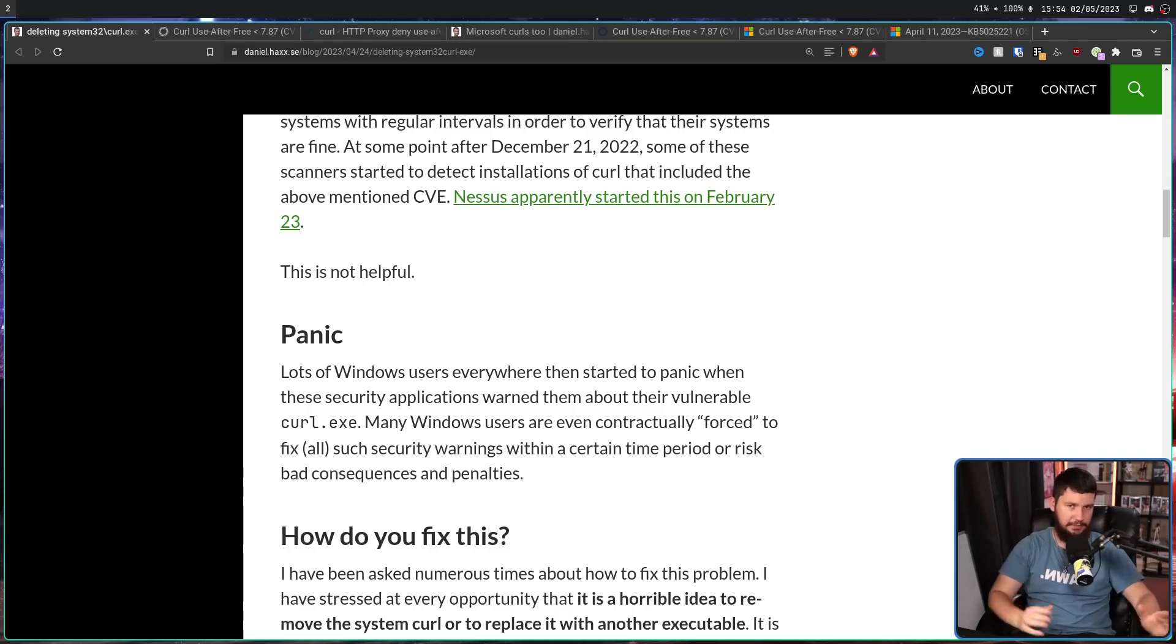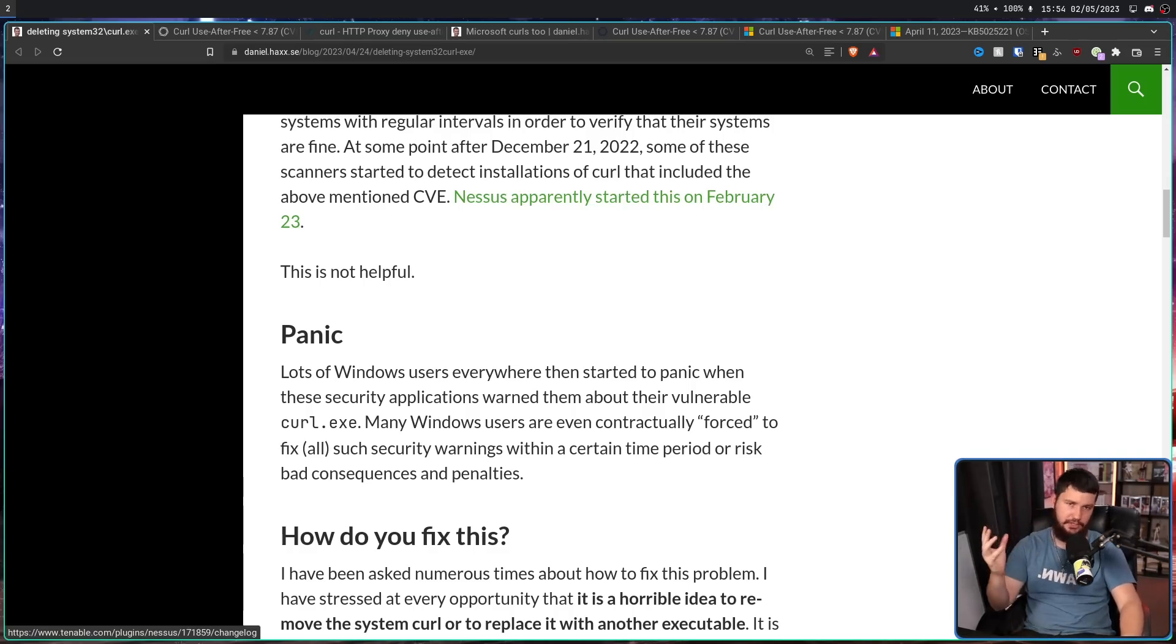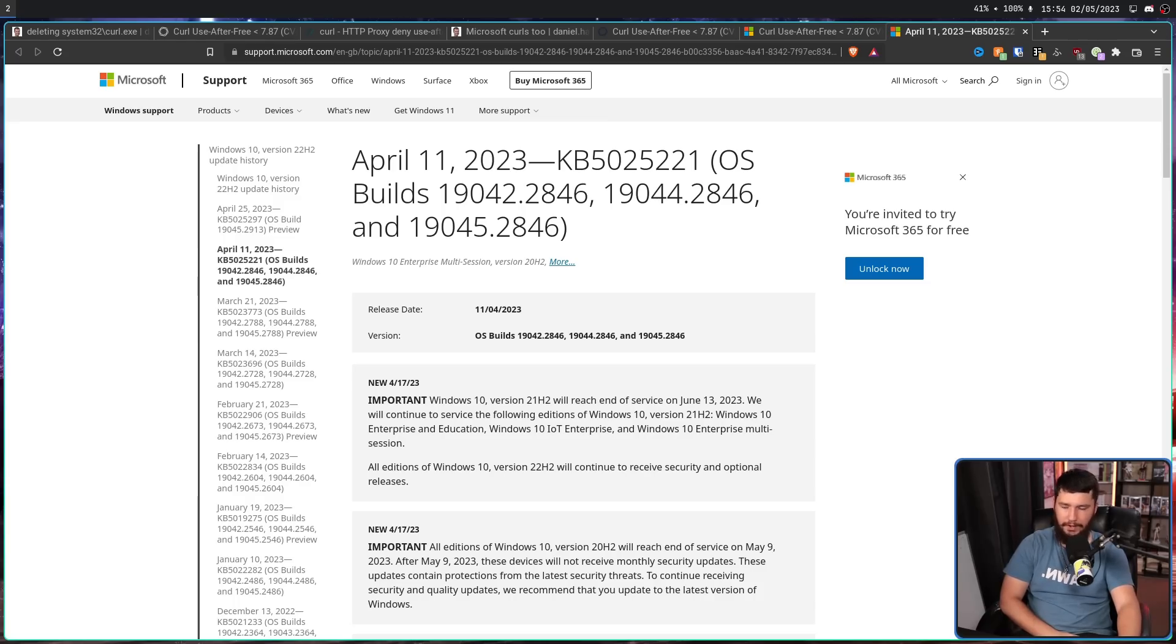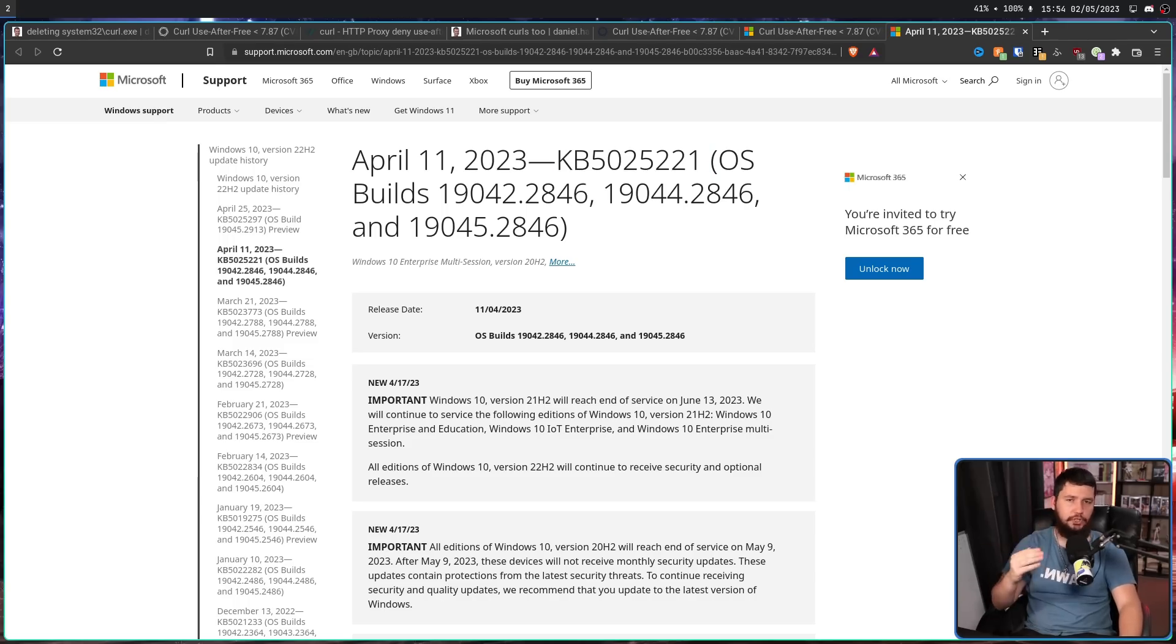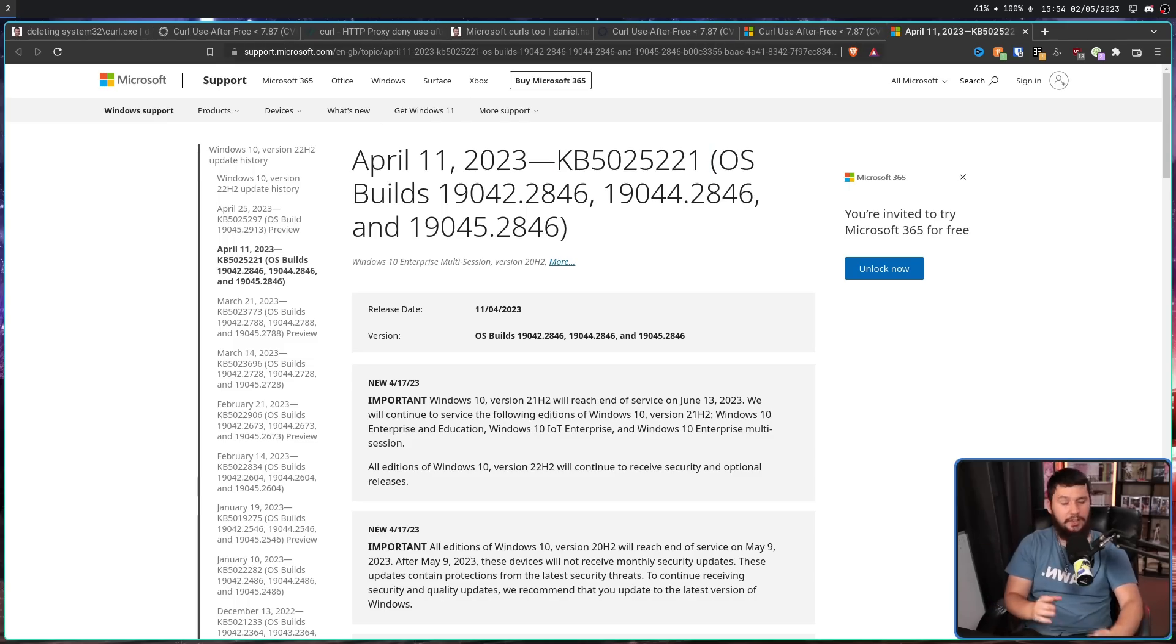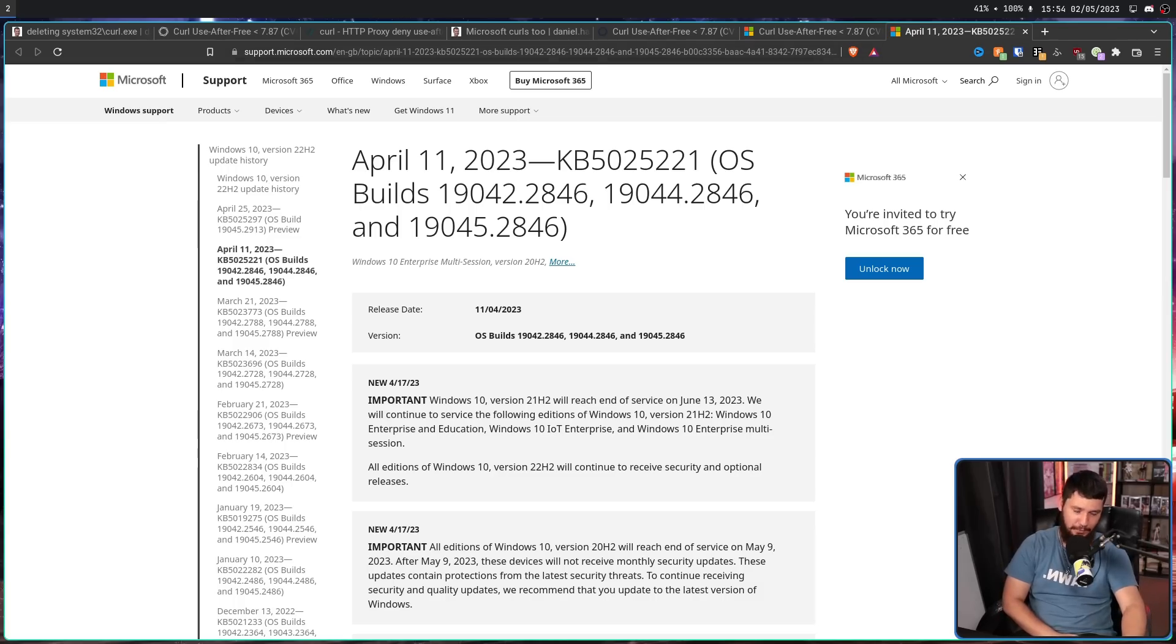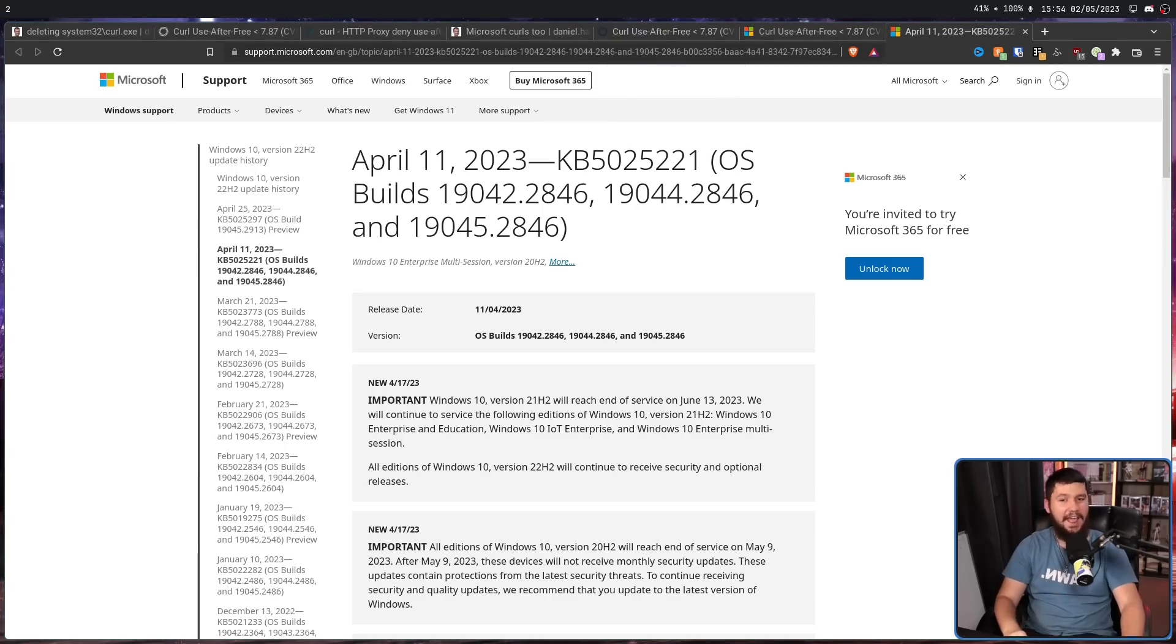Now, as Microsoft does, eventually they did push out a system update. They didn't do it in a very timely fashion. This happened on April 11th with KB5025221. What a great name for an update. Either way, it pushed Curl up to a newer version that no longer had the exploit. So all's well that ends well. No. No.